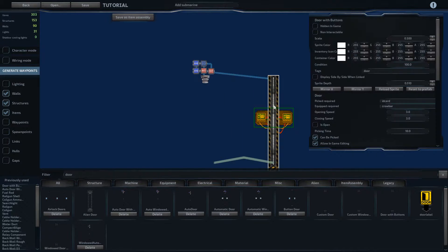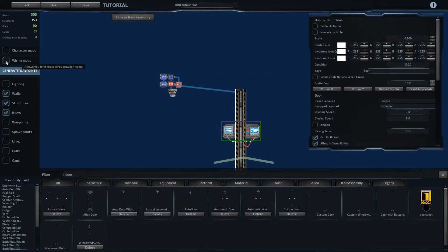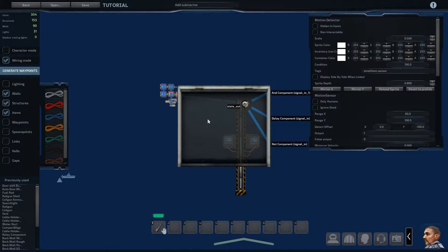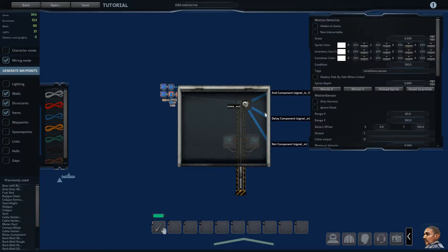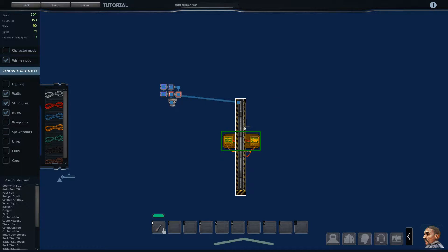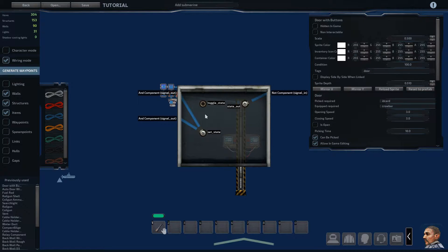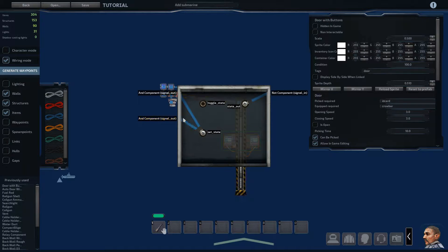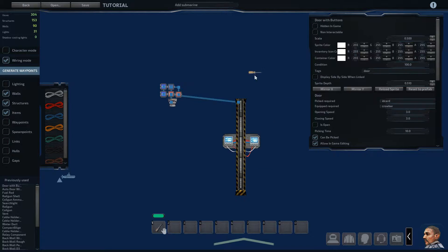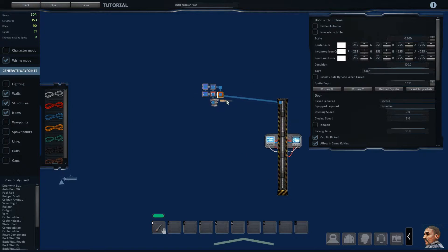So the way this is wired, the motion detector goes to an AND component, a delay, and a NOT component. And then the door receives its set states from the two AND components, and a state OUT goes to the NOT component.